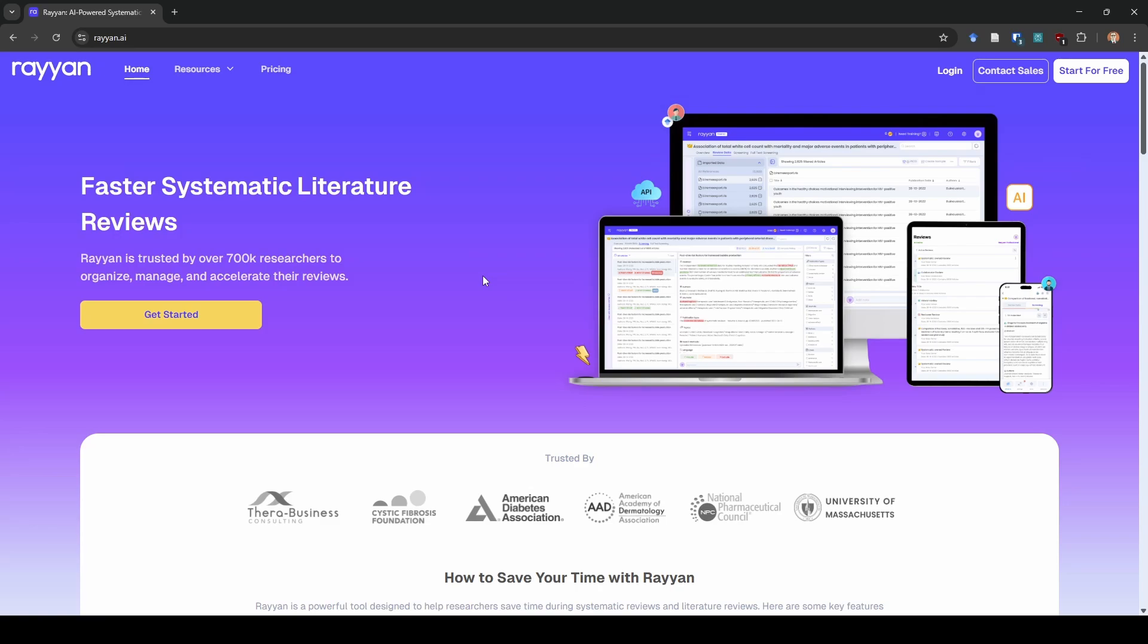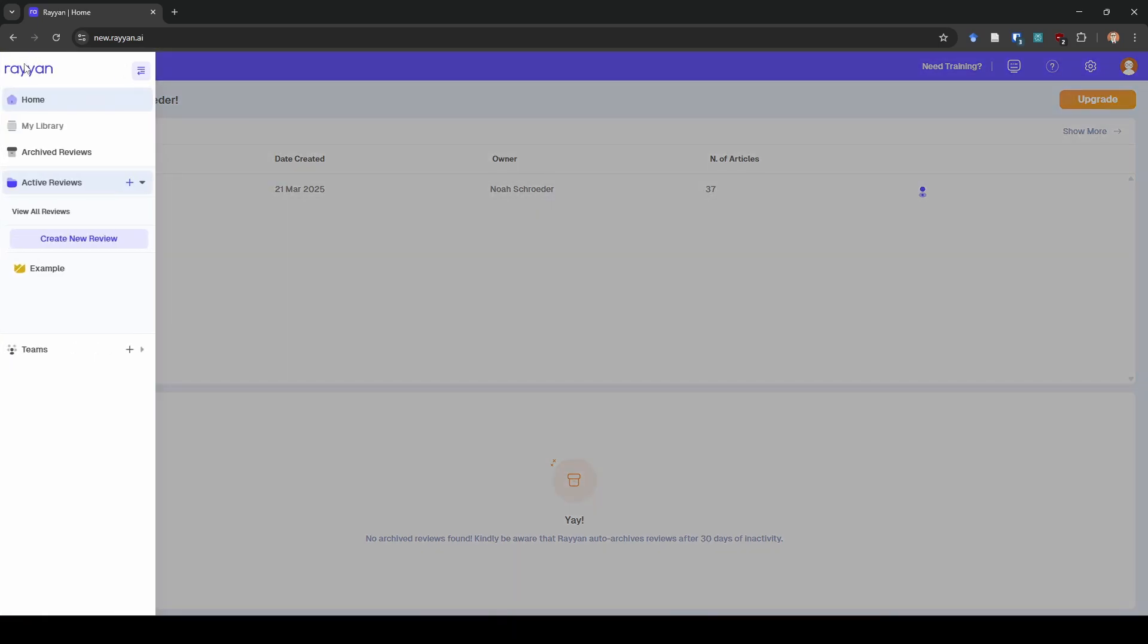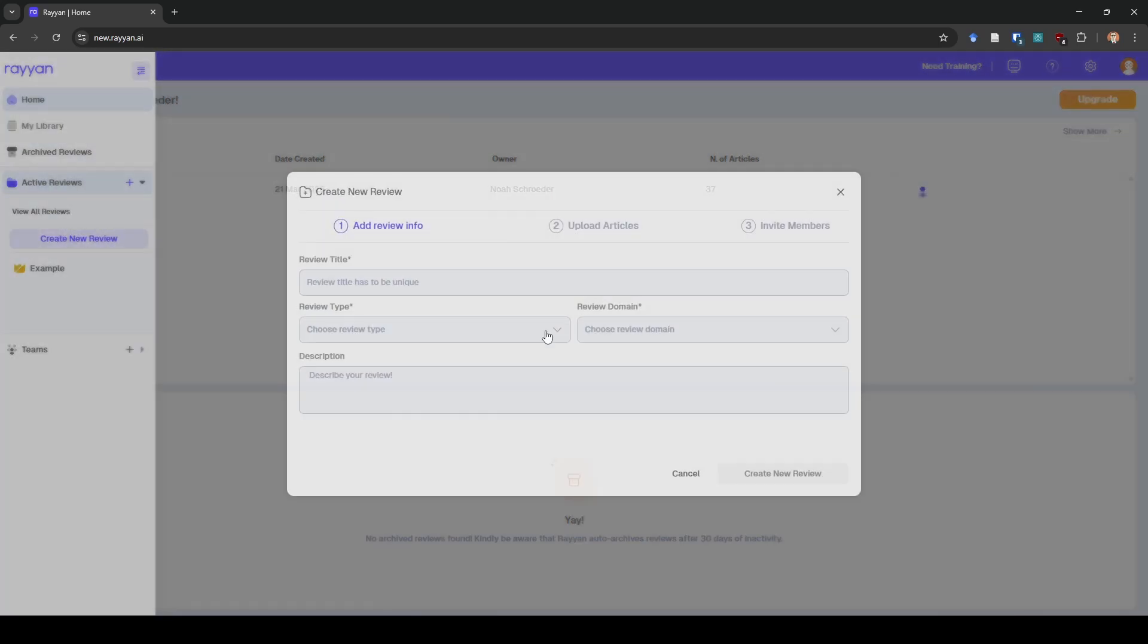Okay so the first thing that I'm going to do is I would sign up for an account but I already have an account so I'm going to go ahead and log in. Once I'm logged in I have my example here but I'm going to actually upload a new one instead so we can start from scratch. So I'm going to create new review.